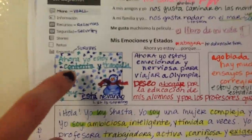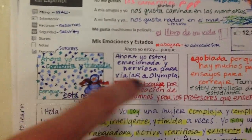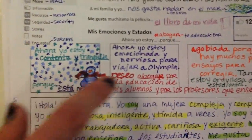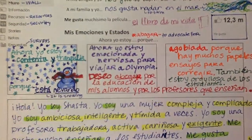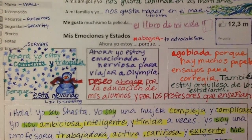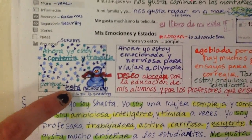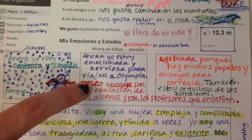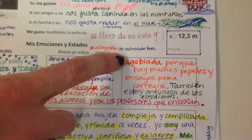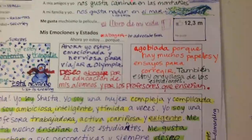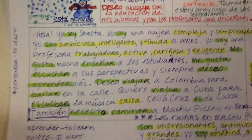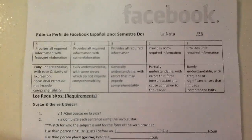The next part you're going to do is describe yourself — how do you feel? You're going to describe at least three different feelings and por qué — why you feel them if you're able to. Yo estoy contenta y tranquila — I'm happy and tranquil because it's snowing. I am excited and nervous to travel to Olympia. I am overwhelmed because there's a lot of papers to correct. So you're going to do three different boxes with three different feelings in them.